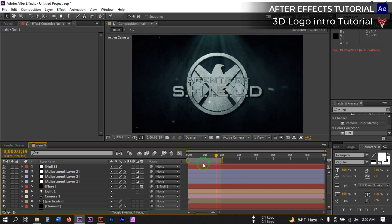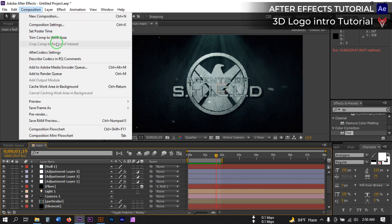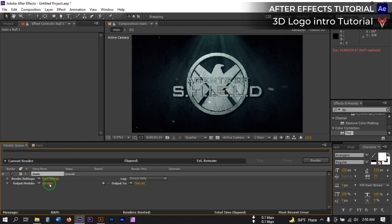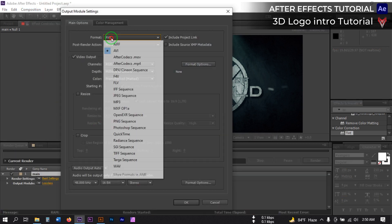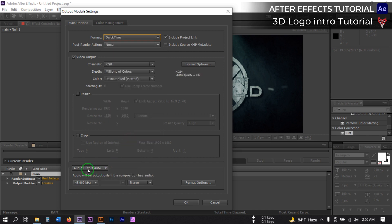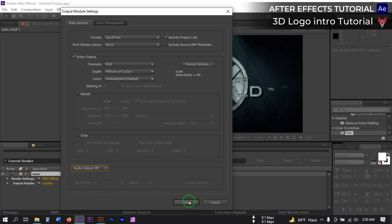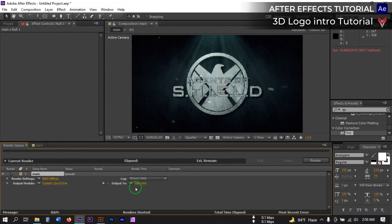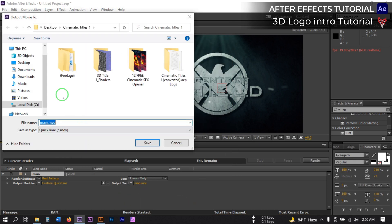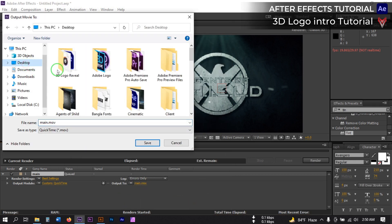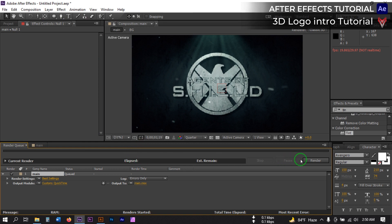Now let's render it. Go to Composition, then Add to Render Queue. Click on the output settings, and for format select QuickTime. If you have audio then turn it on; if not, turn it off. Hit OK, select your output folder, save, and then click the Render button.